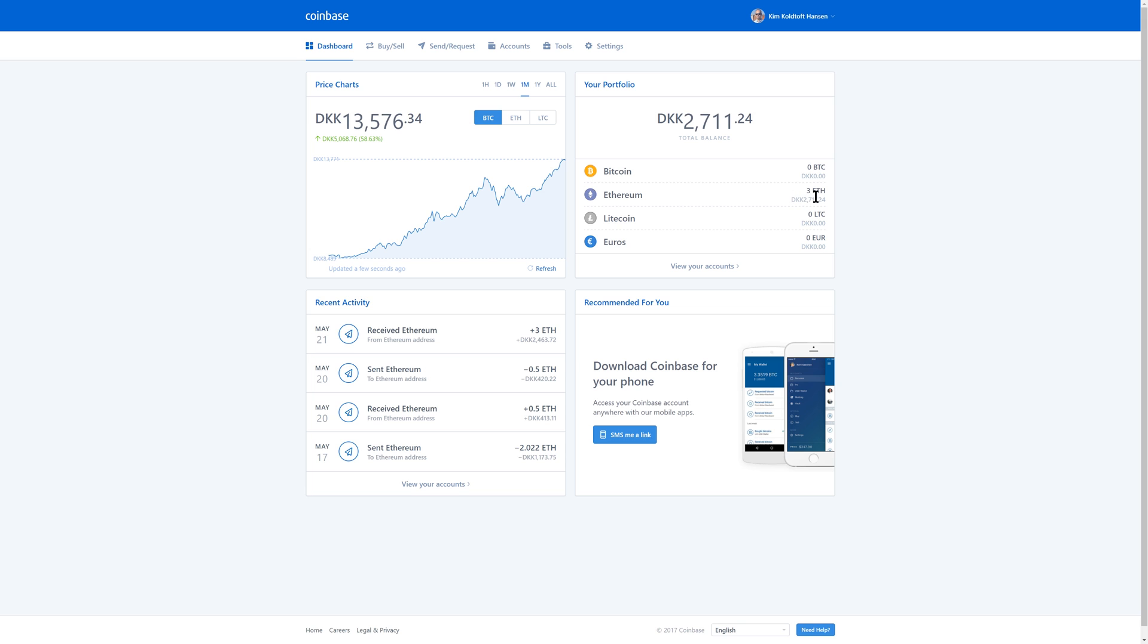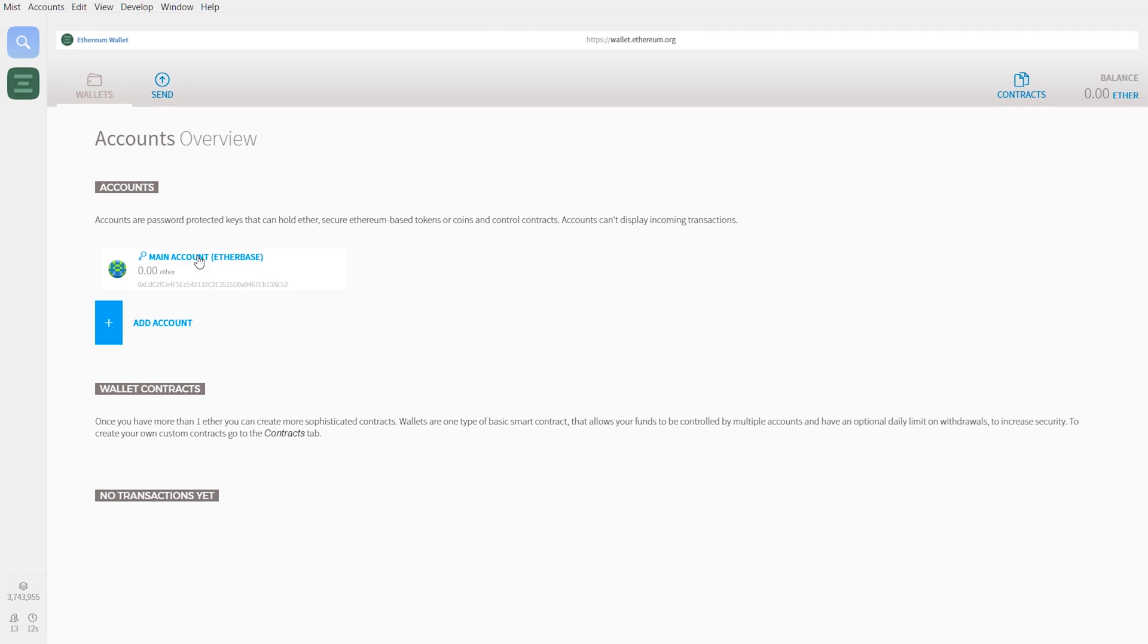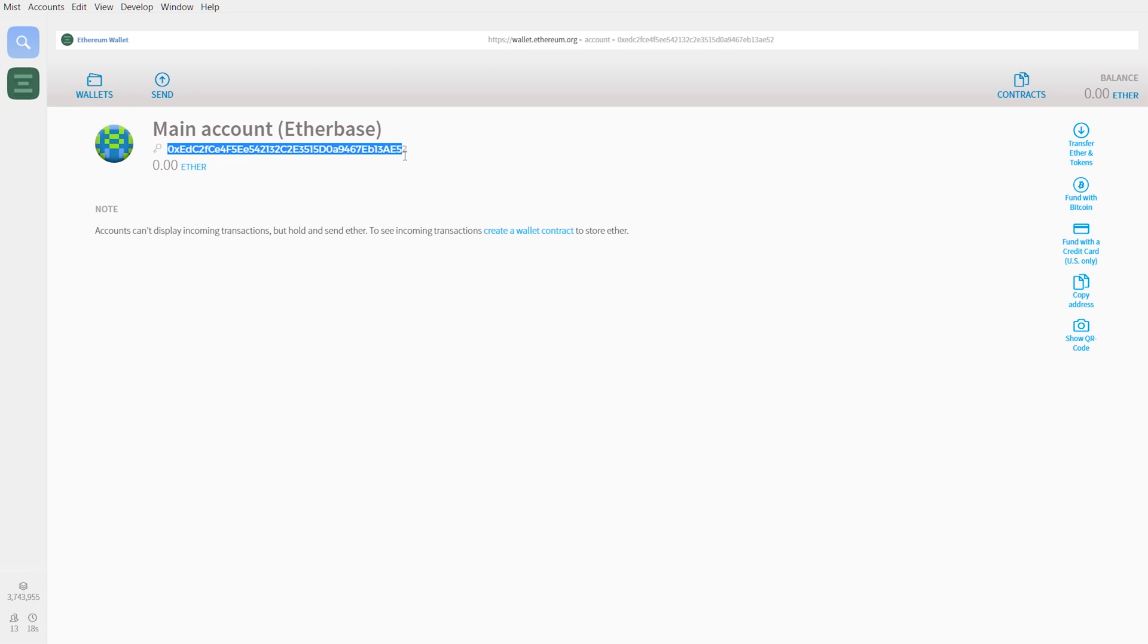The next step will be sending this Ethereum to our Mist wallet so we can turn it into Golem. But before we do that, we just want to go back to the wallet and make sure that it's done downloading the blockchain. Once the blockchain is done downloading, you can see this in the bottom left corner of your Mist wallet. You then want to click your account and select your Ethereum address from right here and then copy that address by clicking Ctrl C. You actually can't right-click here.